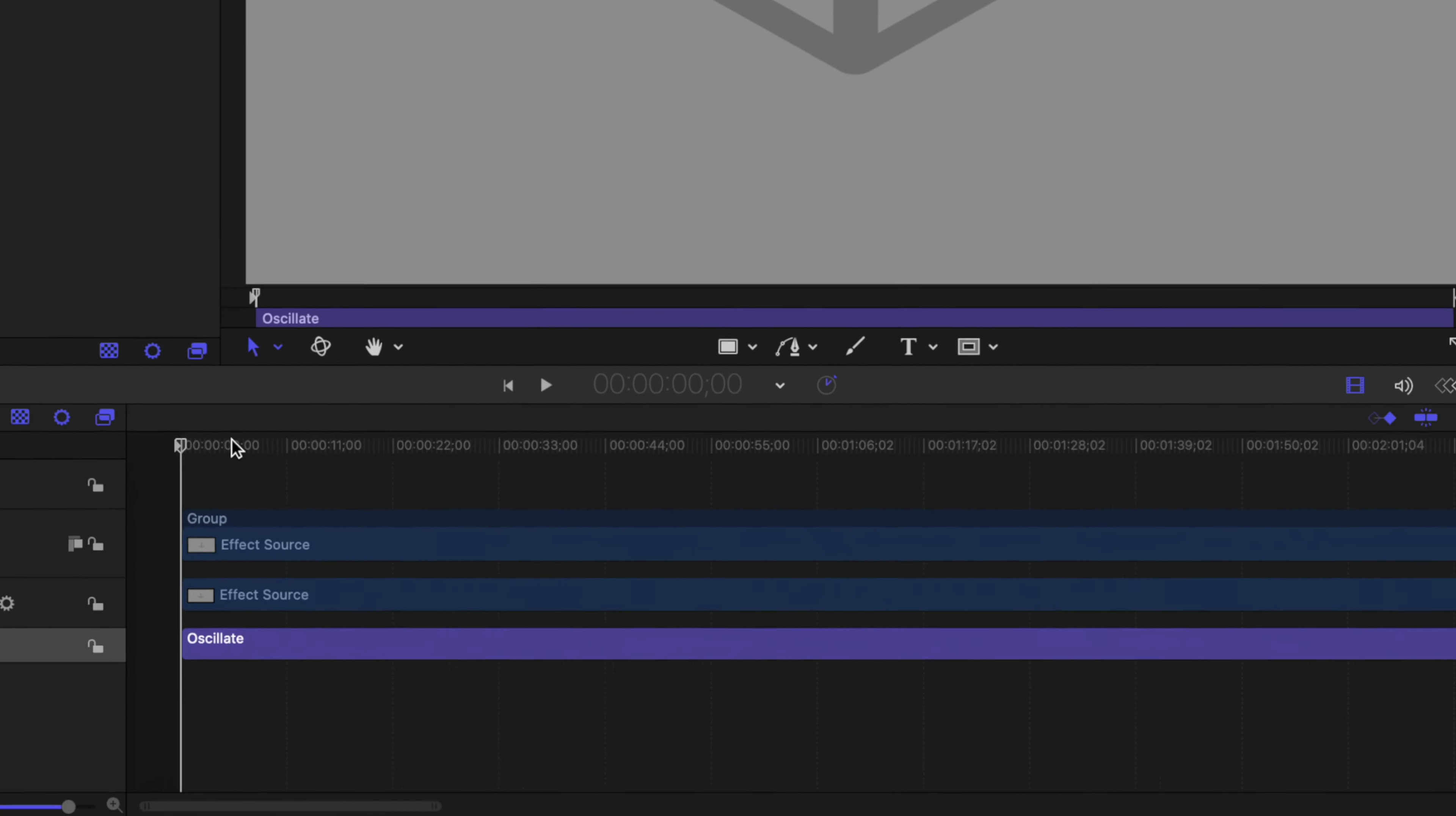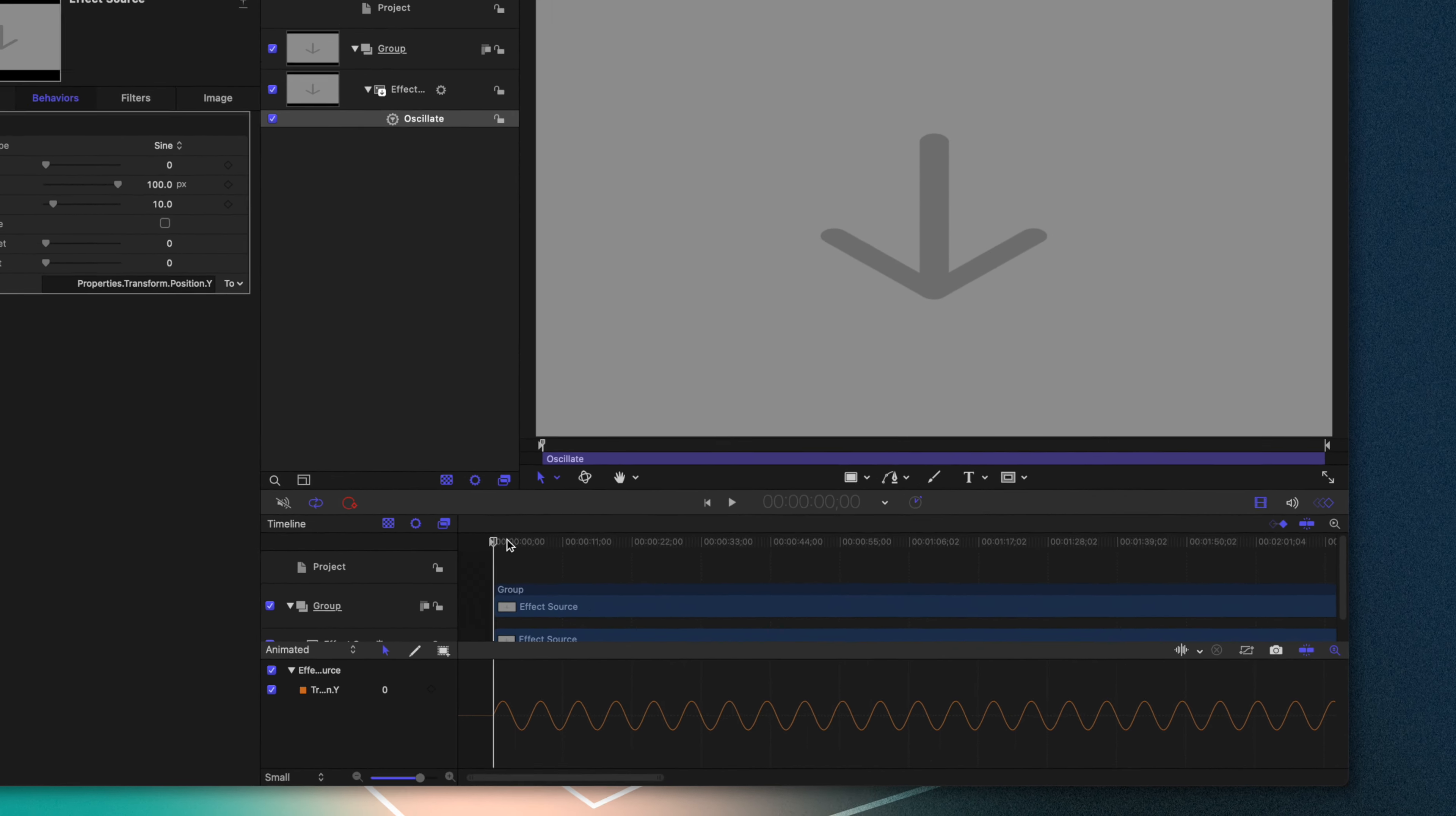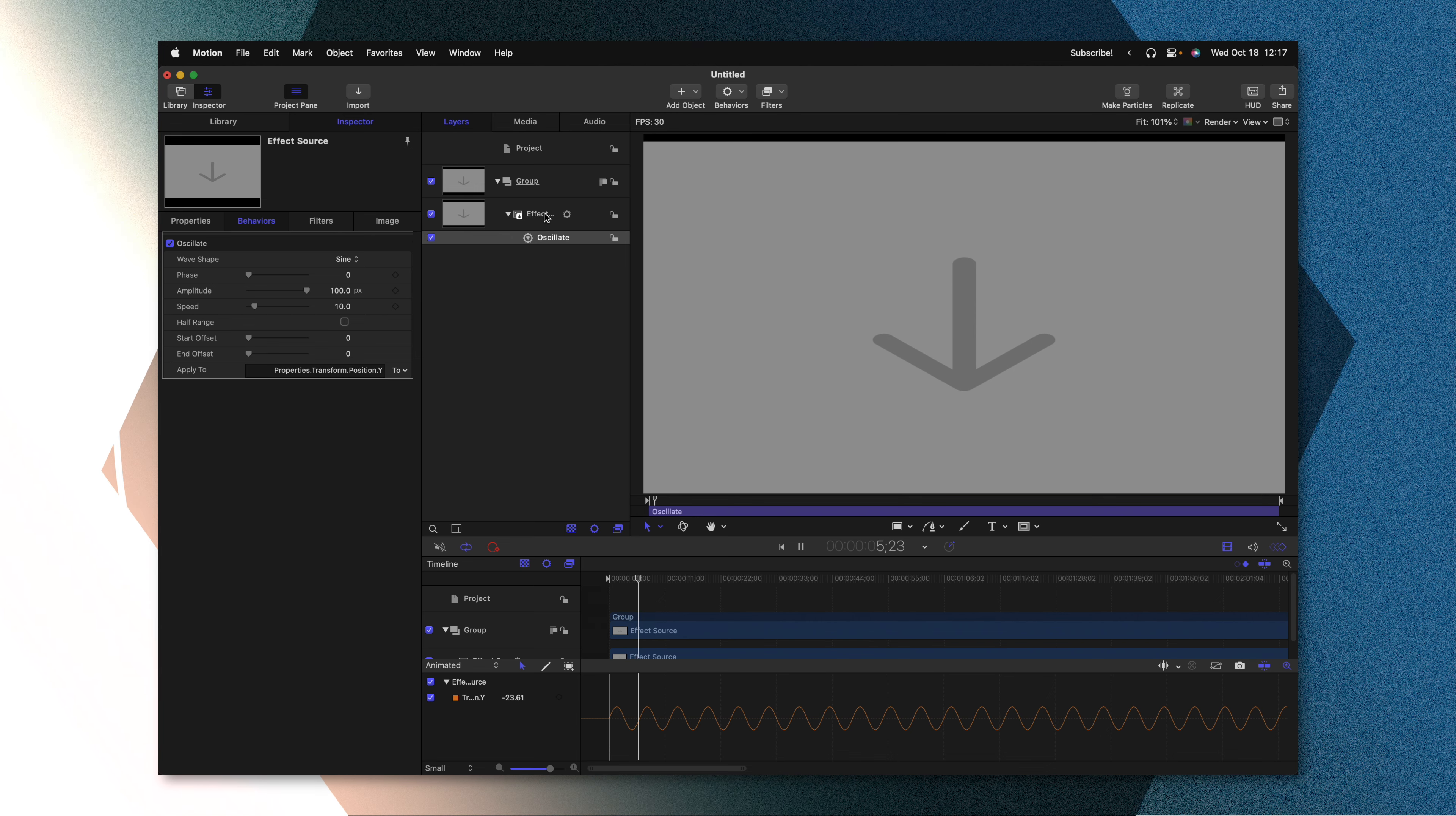If we push Command 8, that will show us the keyframe editor. And in here, we can see that there's this nice up and down value happening as a beautiful hover animation. So if I push play, this is being applied onto the Y value of our effect source.